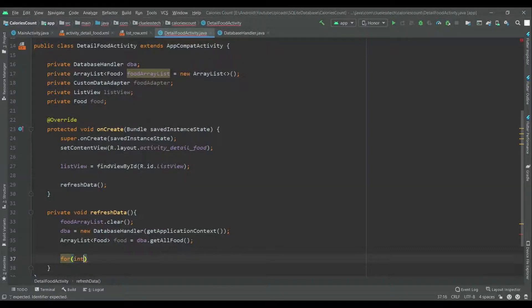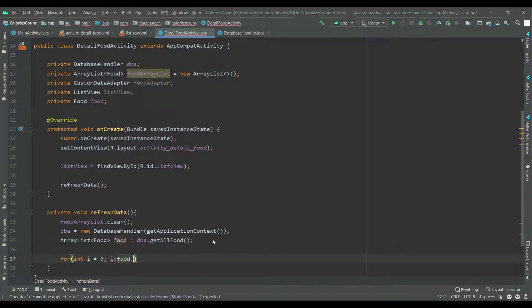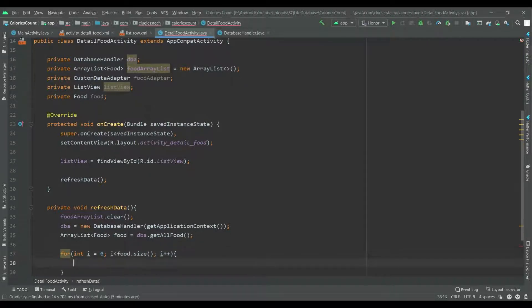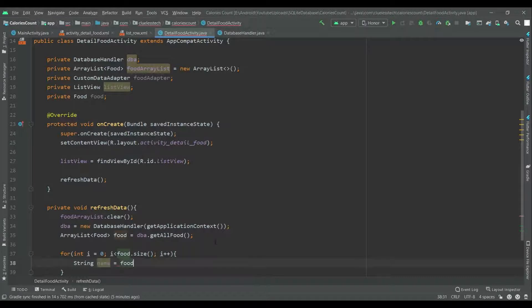Integer i equals 0, i less than food dot size, i plus plus. String name is equal to food dot get of i dot getFoodName. So at the index of i we will get the food name and it will be stored into the string variable name.